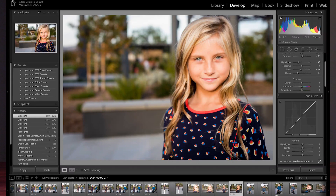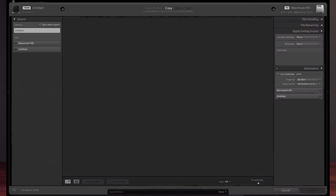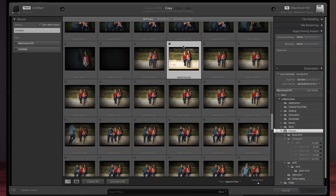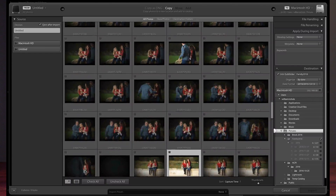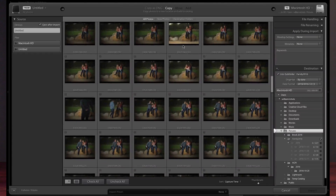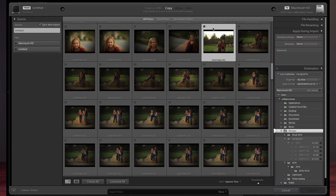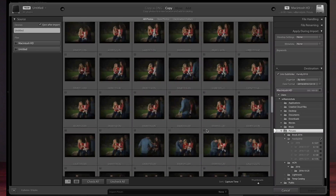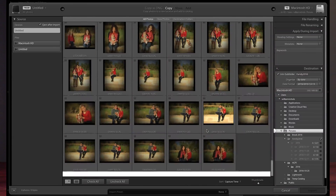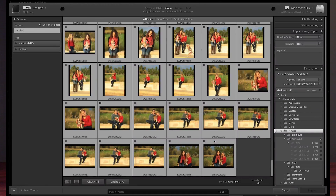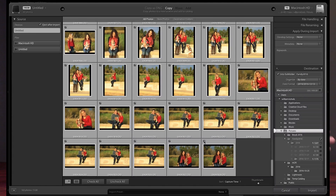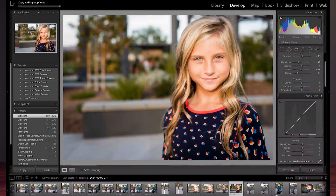We'll import these images — just do a quick import here. So just as a reminder, when you're going through and importing images, you can do this: grab the first image, go down to the last image and hold down shift — we've selected them all. Now we just need to check one checkbox, they're all checked, ready to import. And let's import them.